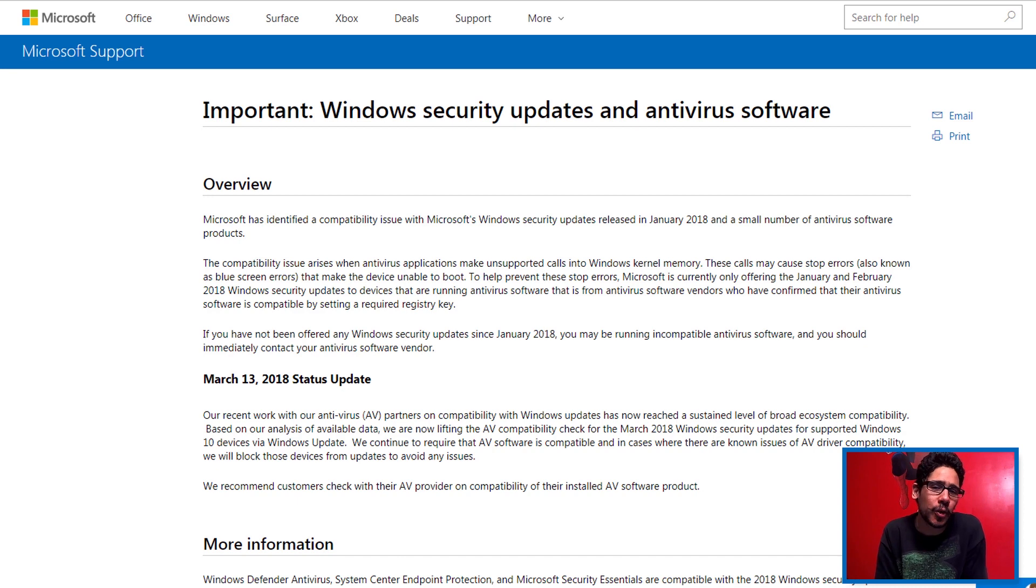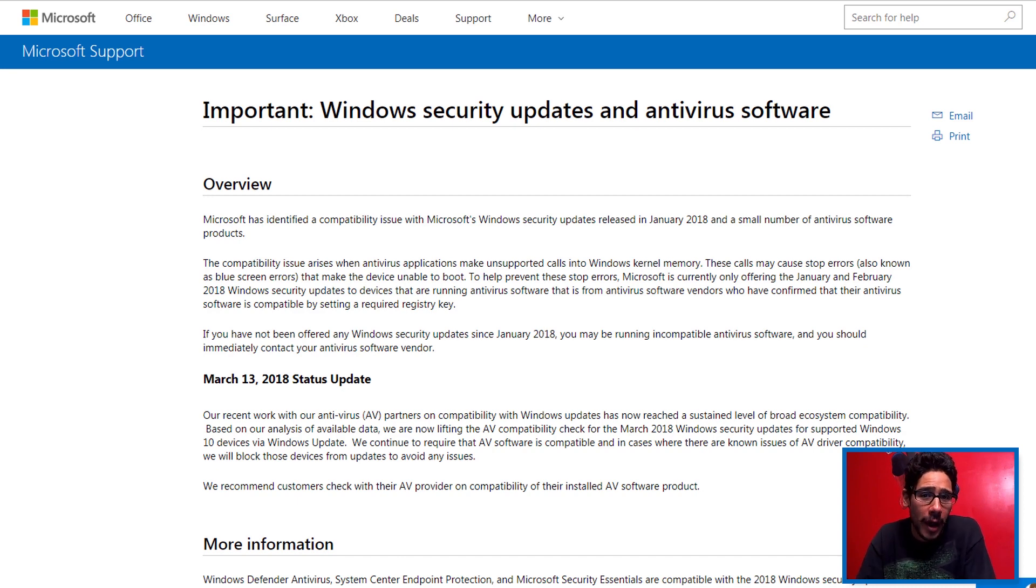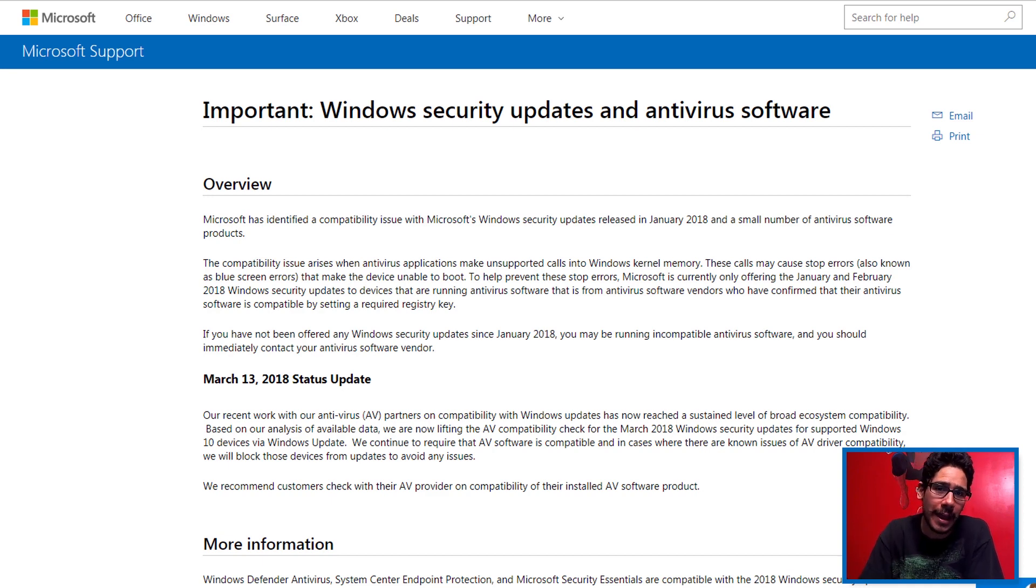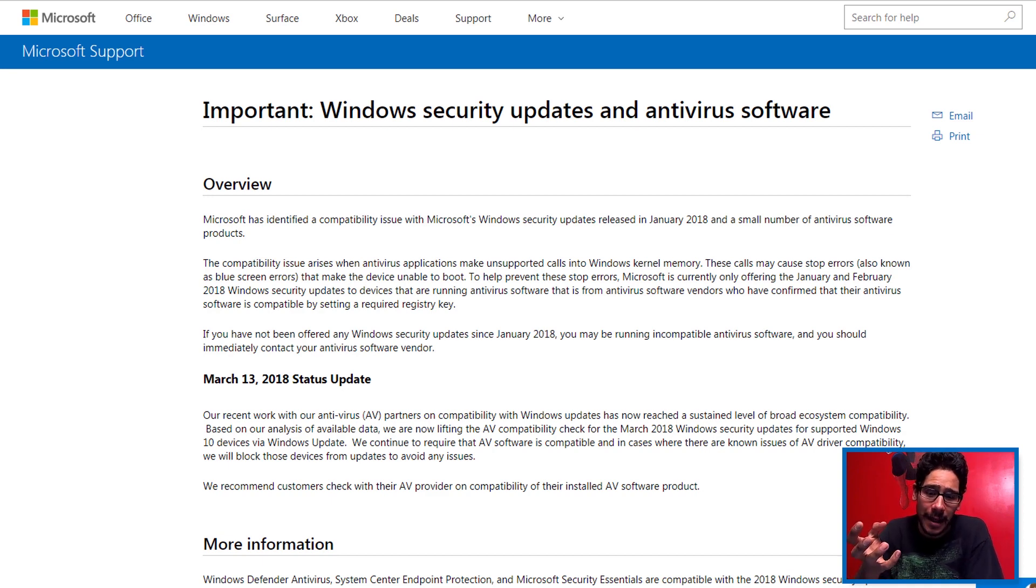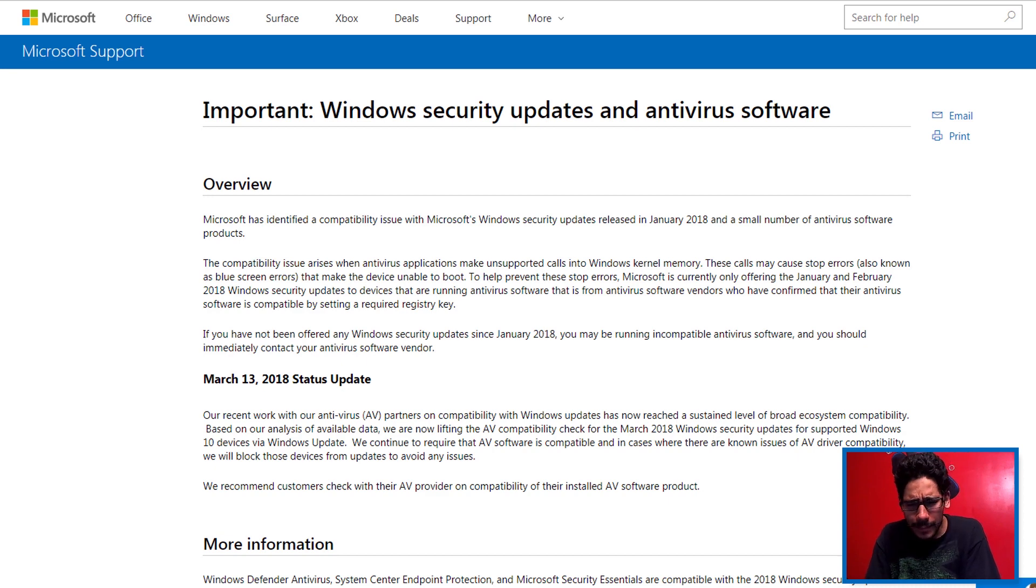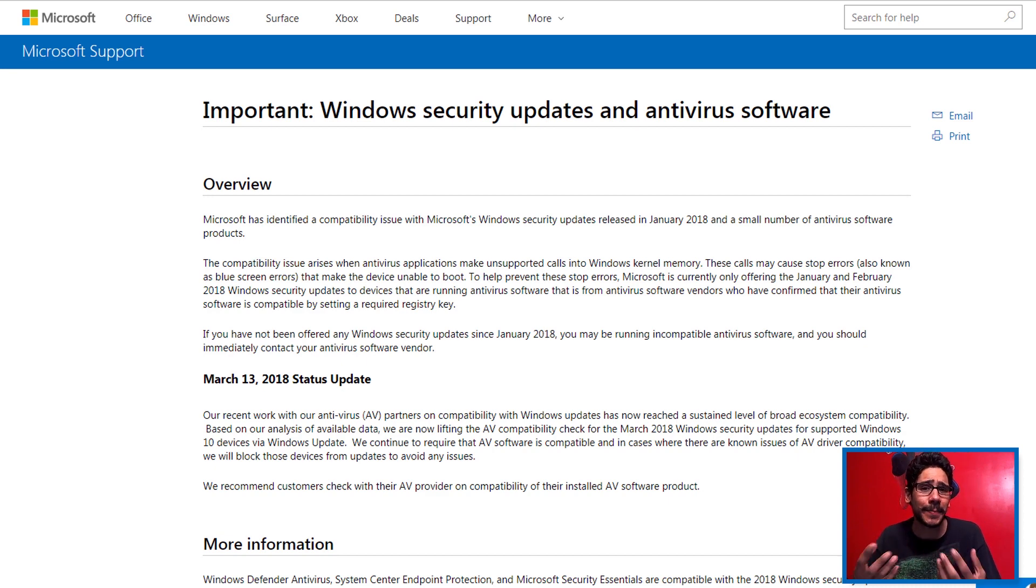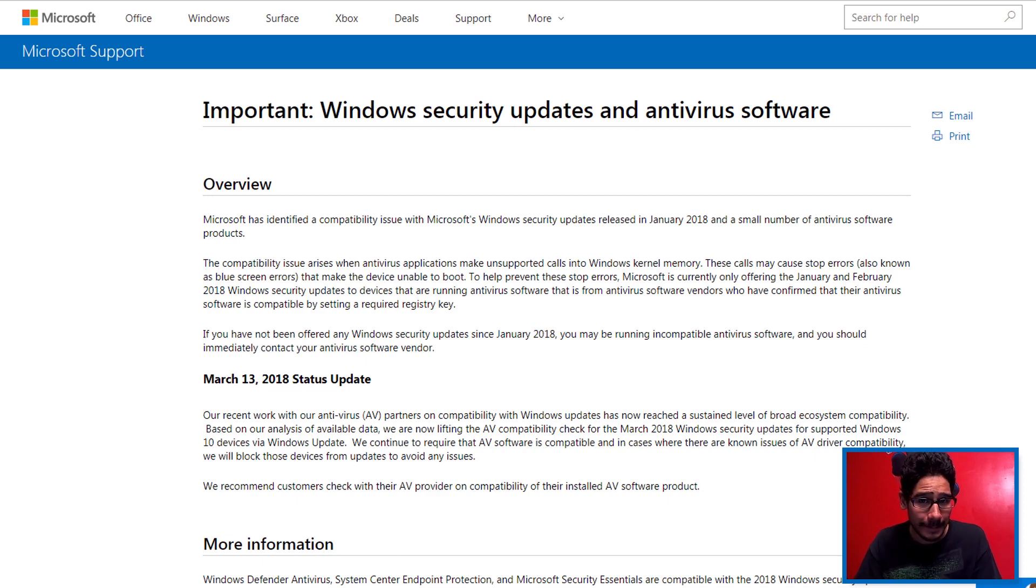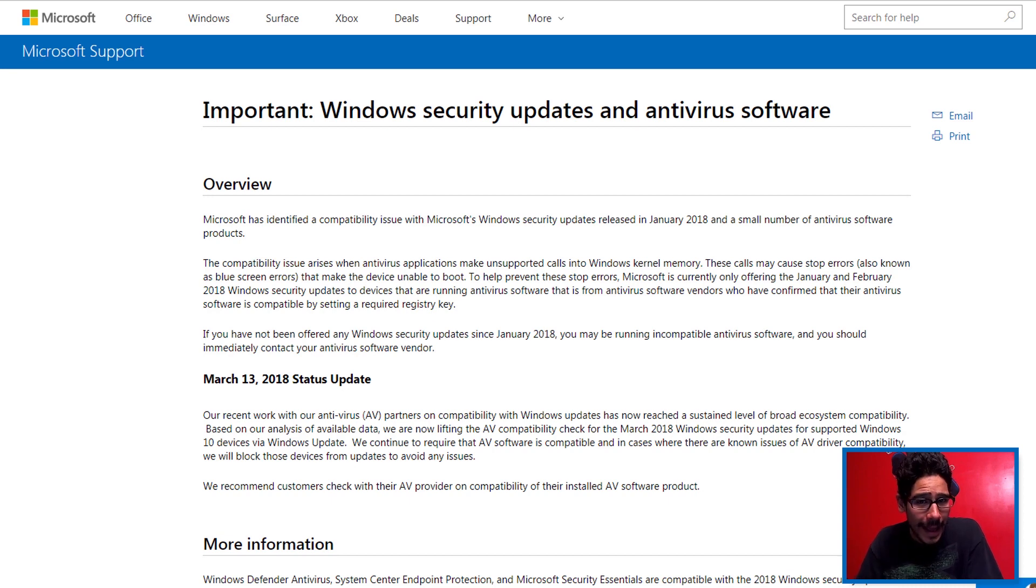Microsoft is pushing out all these updates to all these machines to keep every machine in the world safe, because every machine is either running Intel or AMD processor. These flaws are attacking these CPUs, so Microsoft noticed that some of these patches are causing problems with antivirus software, so they stopped. And that's nuts.